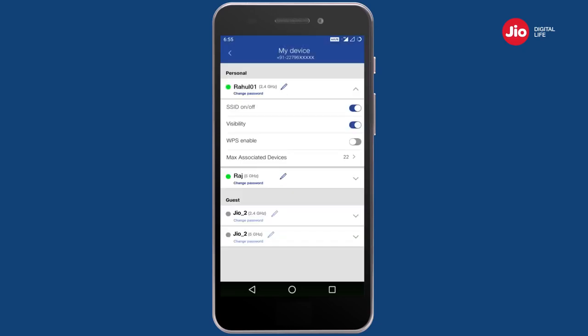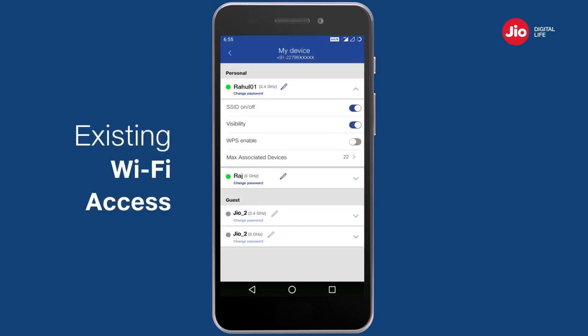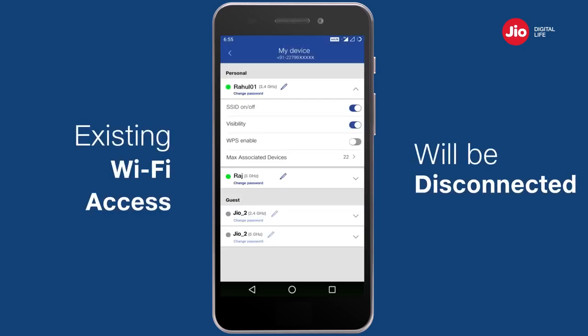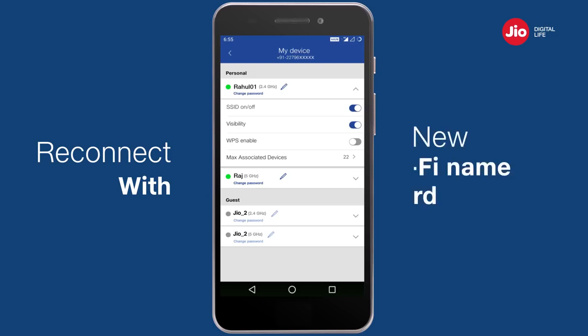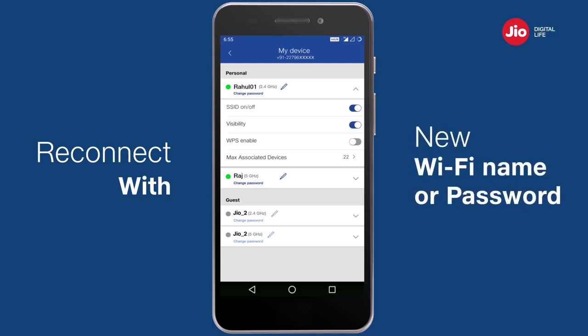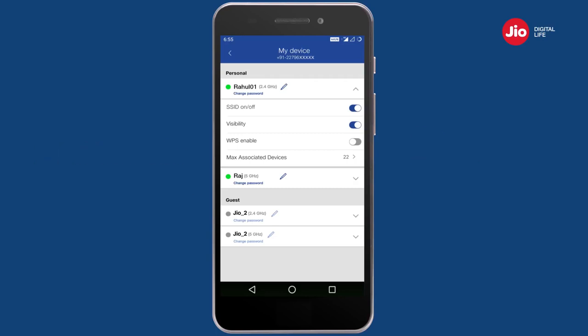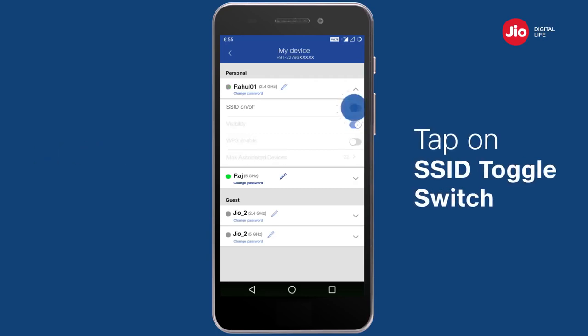Please note that when you change the Wi-Fi name or password, the existing Wi-Fi access of your connected devices will be disconnected. You will need to reconnect your devices again using the new Wi-Fi name and/or new password.